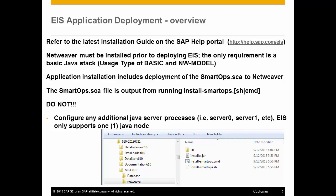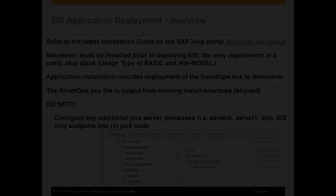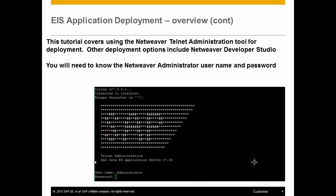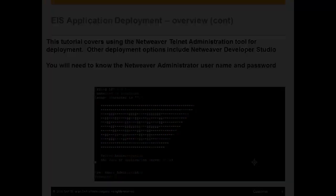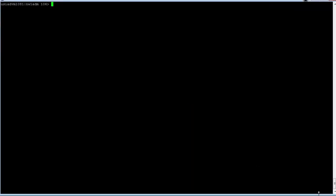Do not configure any additional Java server processes when installing NetWeaver. This tutorial covers using the NetWeaver Telnet administration tool for deploying the EIS application. You can also use NetWeaver Developer Studio, and there are more details in the EIS installation guide.